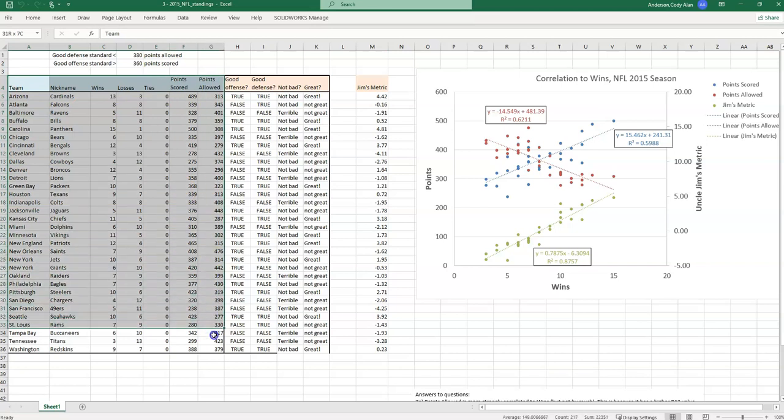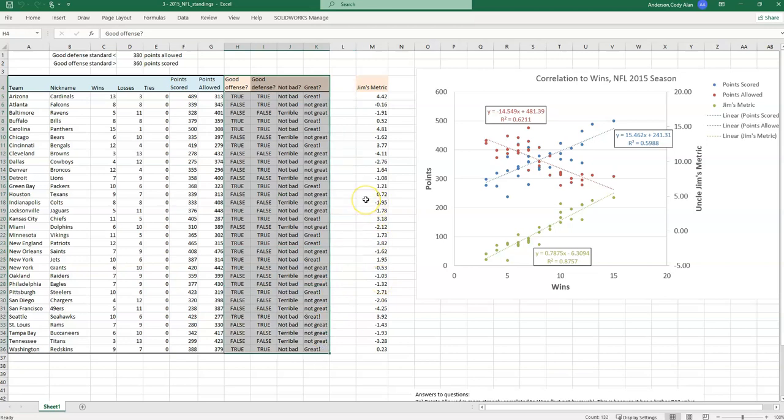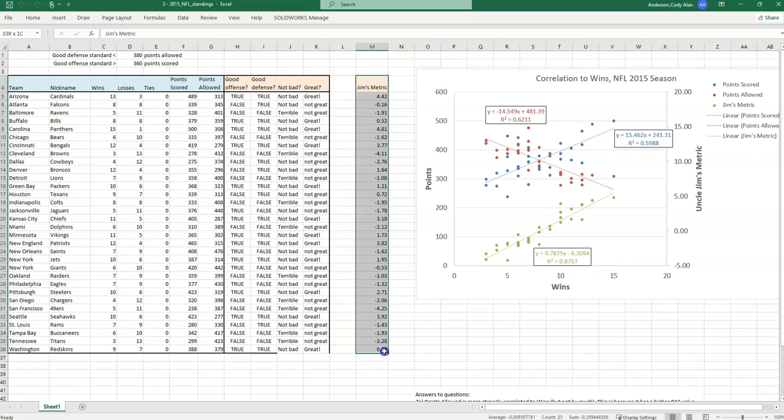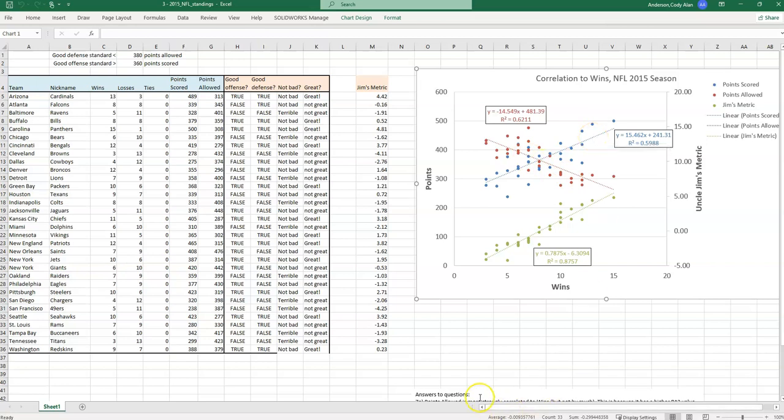Here we have some imported and sorted data. Here we have some logical comparisons to see which teams are great, which ones are terrible. Here we got a new calculation of Jim's metric. And then we have a pretty large scatterplot. It has three different data sets on it. I also have some answers to questions in the text box down here. I'll move that off the screen just because I want you to answer those questions for yourself. So this is what we're building up to, but how do we get started?